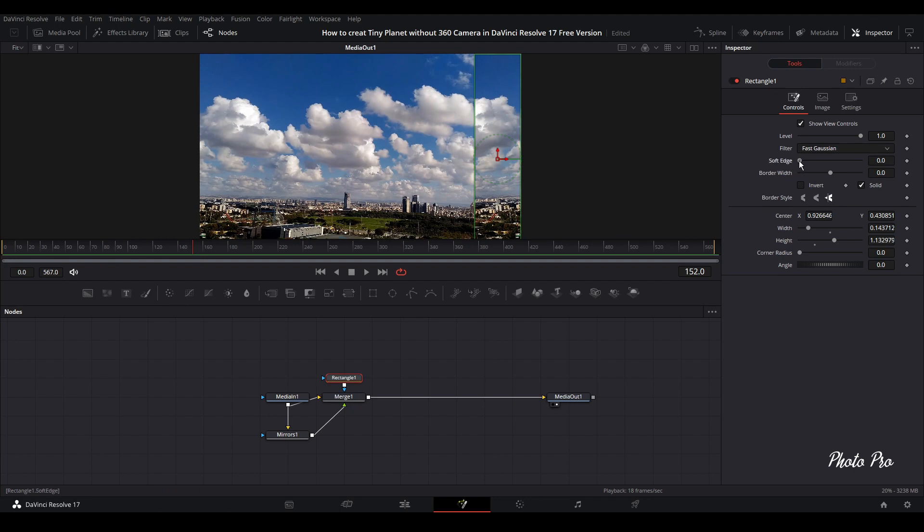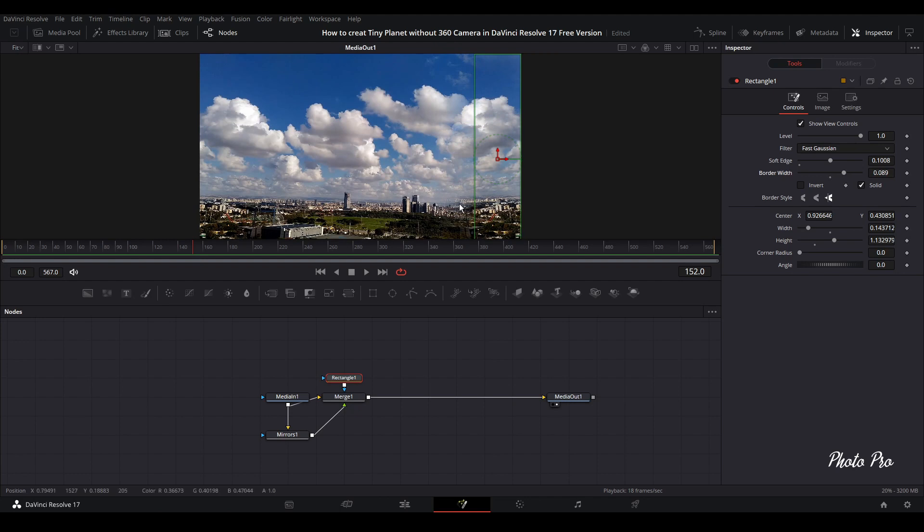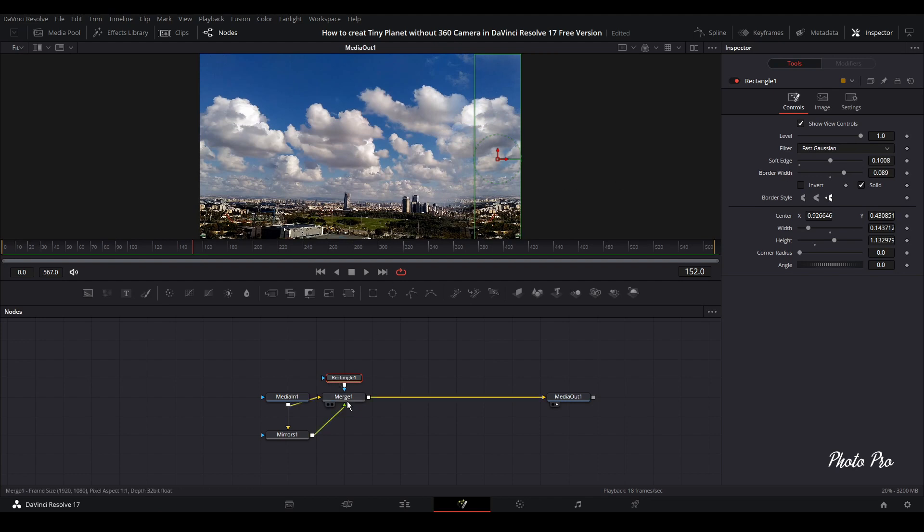How are we going to do that? We're going to go to soft edge and pull it off a little bit like this. We're going to pull border width a little bit more just to see here. And for now it's good.